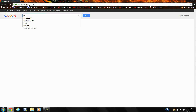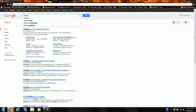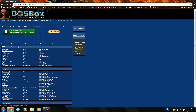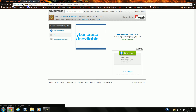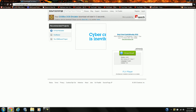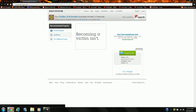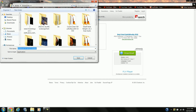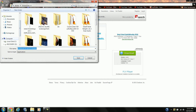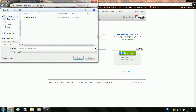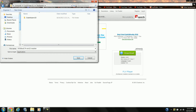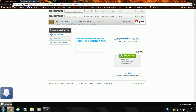Now I'm going to need you to install DOSBox. It's not there, so I'm going to save it to the desktop.